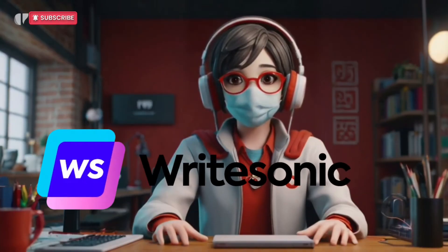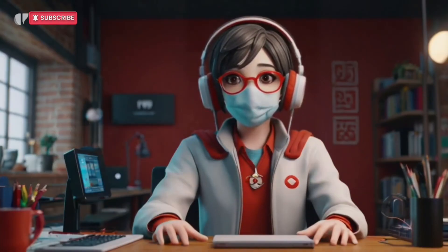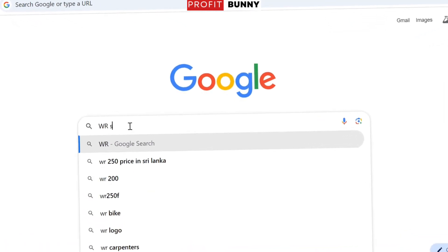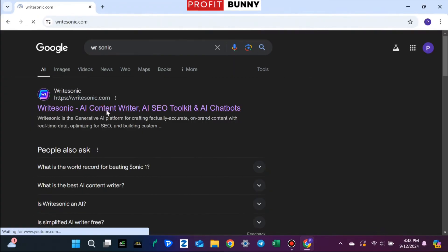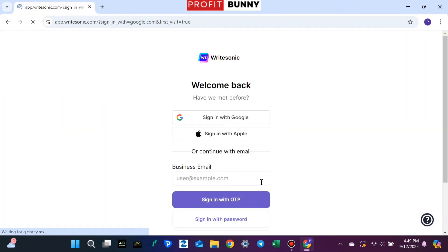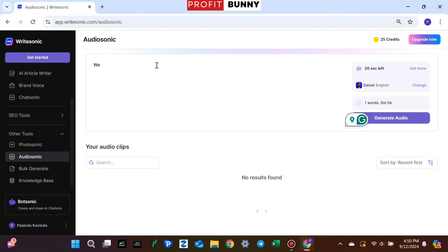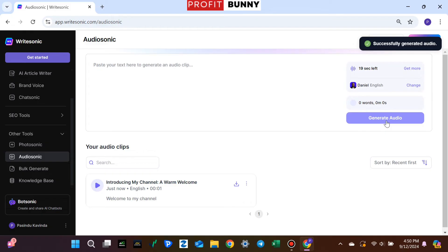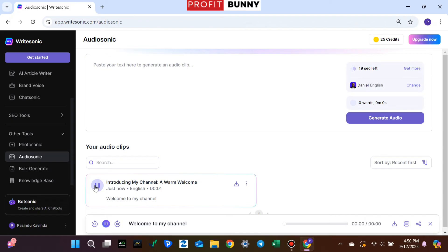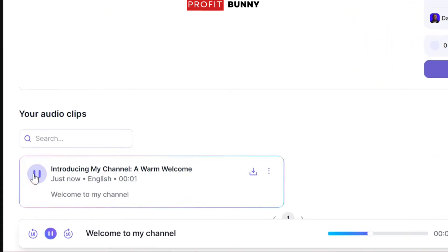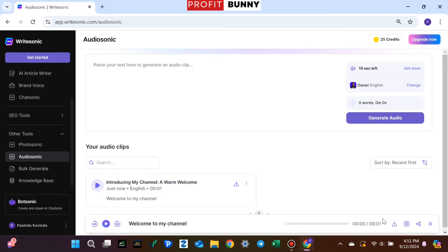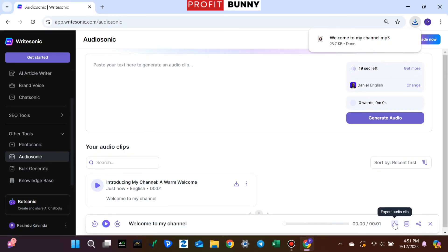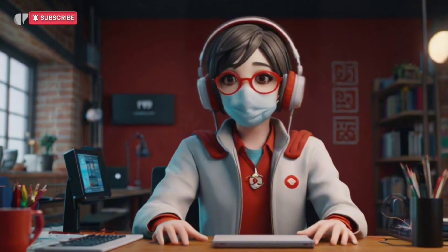Next up is WR Sonic, another fantastic tool that lets you generate voiceovers easily. Just head over to the WR Sonic website, log in with your Google account, and click on the Audio Sonic tab. Type your text into the box, hit Generate Audio, and boom — you've got yourself a voiceover. WR Sonic lets you create up to 5 minutes of audio at a time. Sounds pretty good, right? The best part is you can download the voiceover as an MP3 file, making it super convenient.